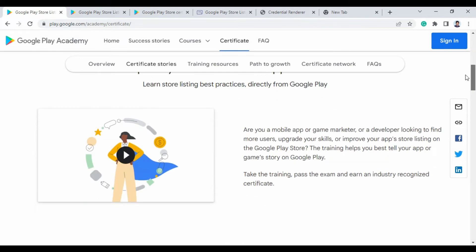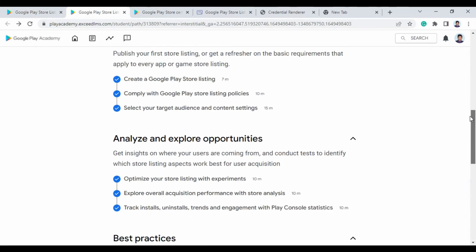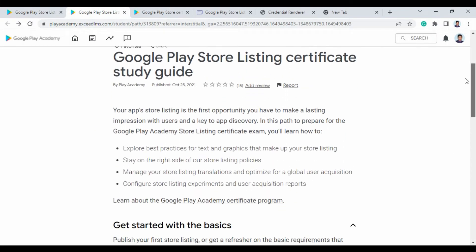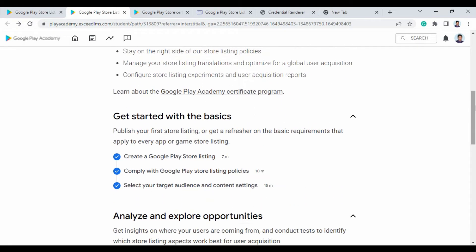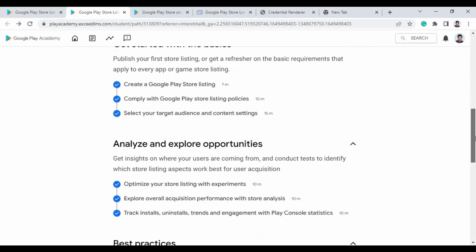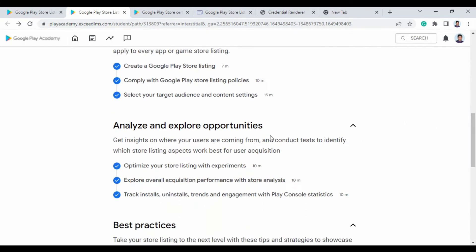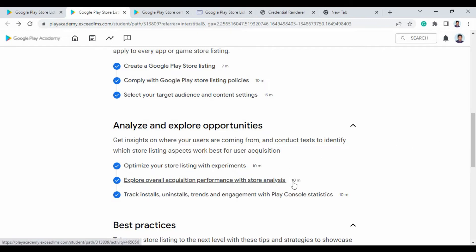Now let's go over a deep overview of this course. This course covers how to create a Google Play Store listing, store listing policies, how to select target audience and content settings, and how to optimize your store listing with experiments and explore overall acquisition with performance.